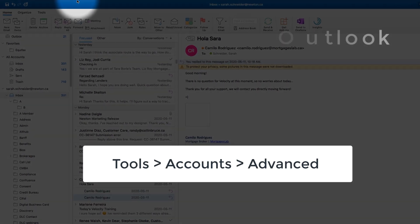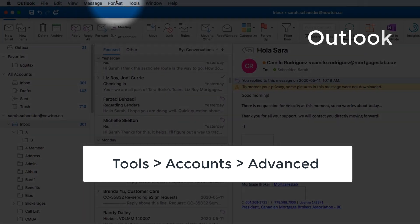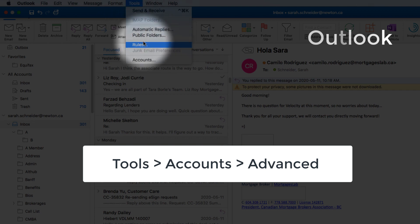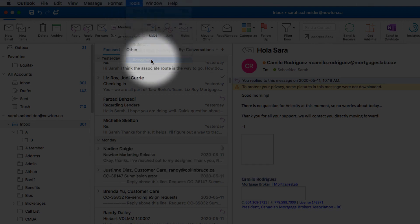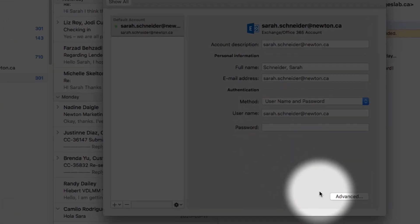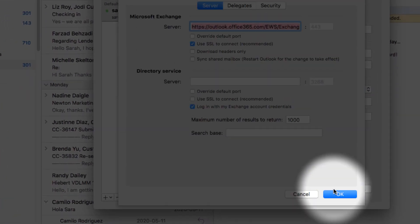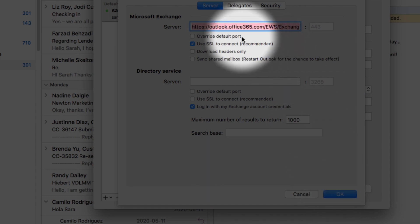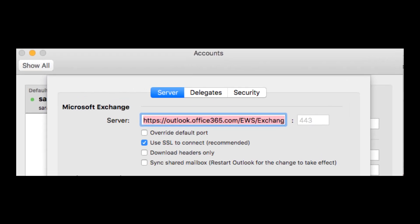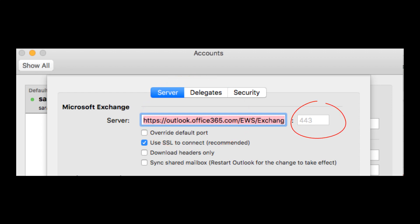If you're using Outlook, you can find your email settings information by going to Tools, Accounts, Advanced, and finding your server address here, port number, as well you can see it uses SSL.